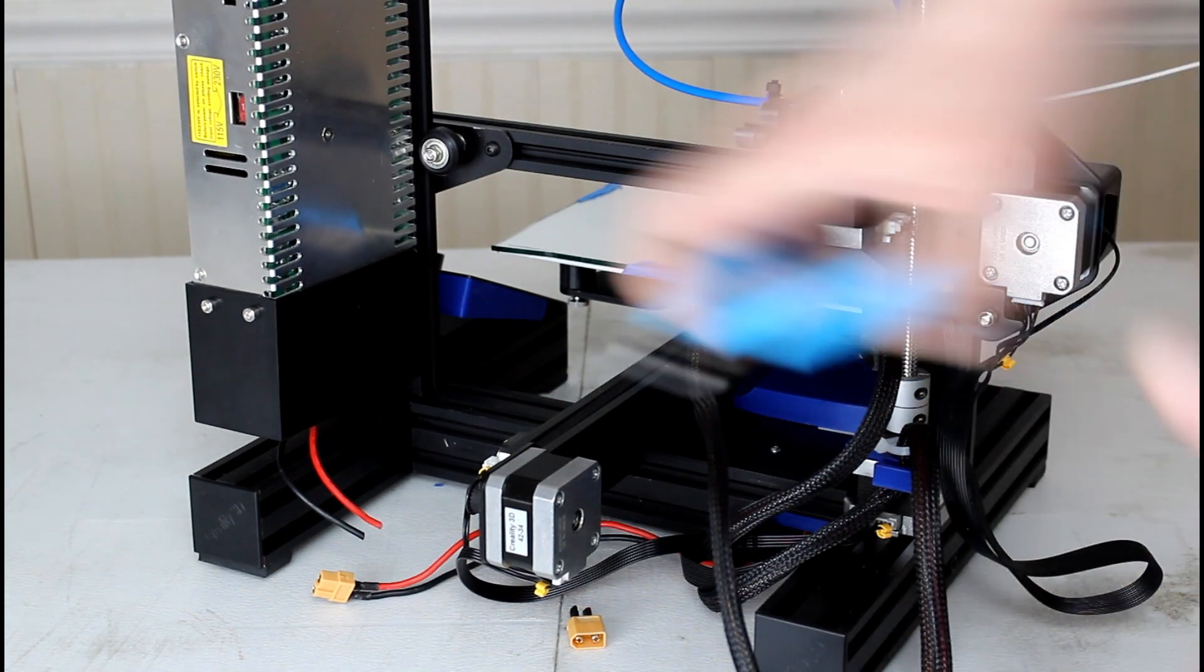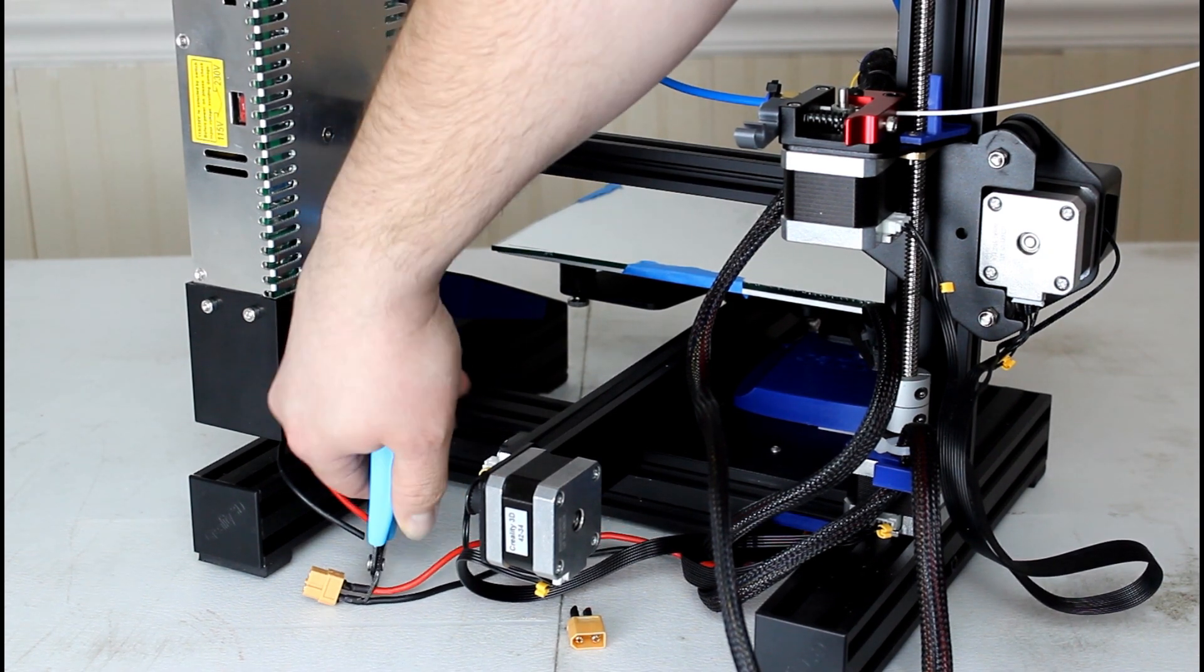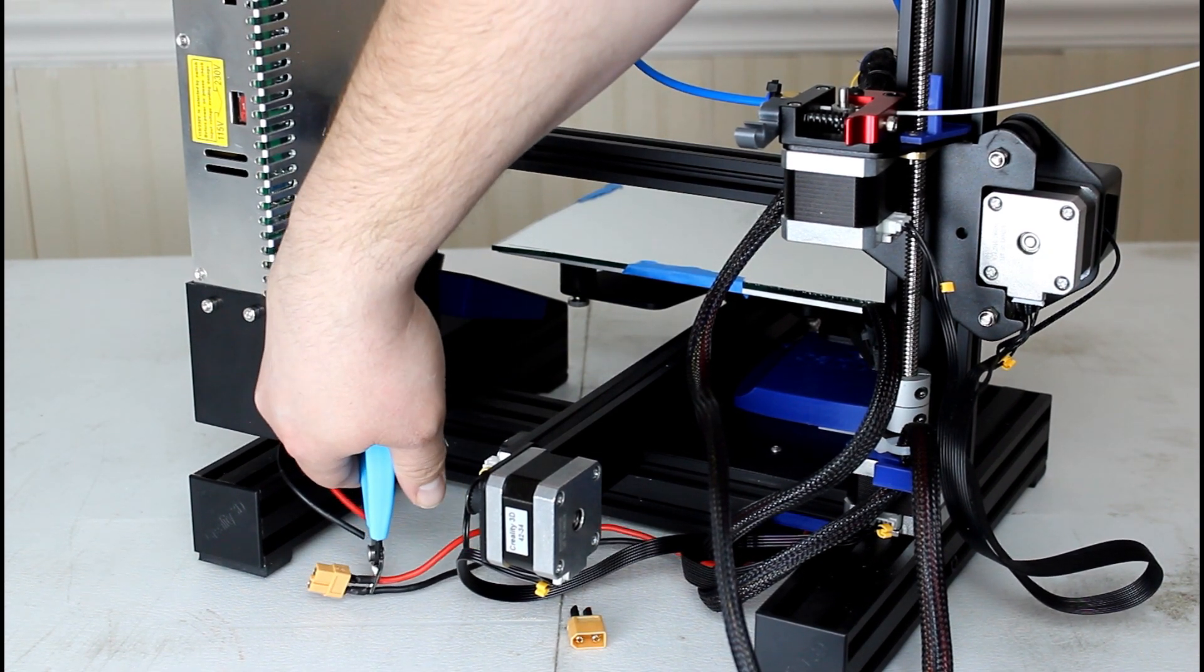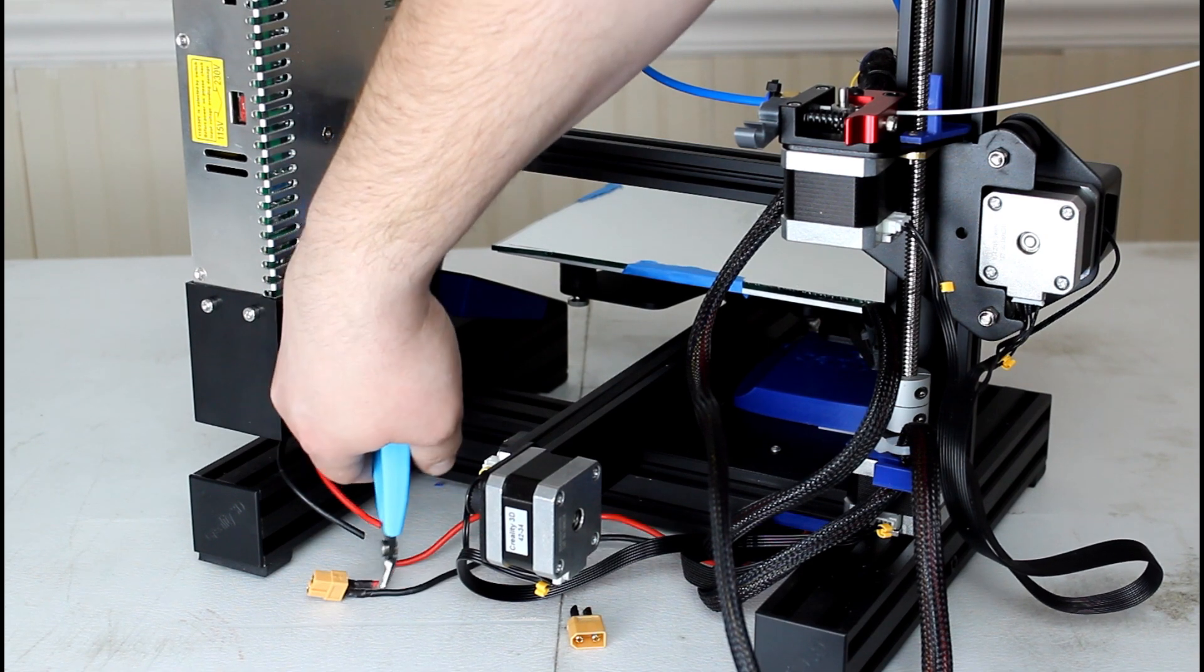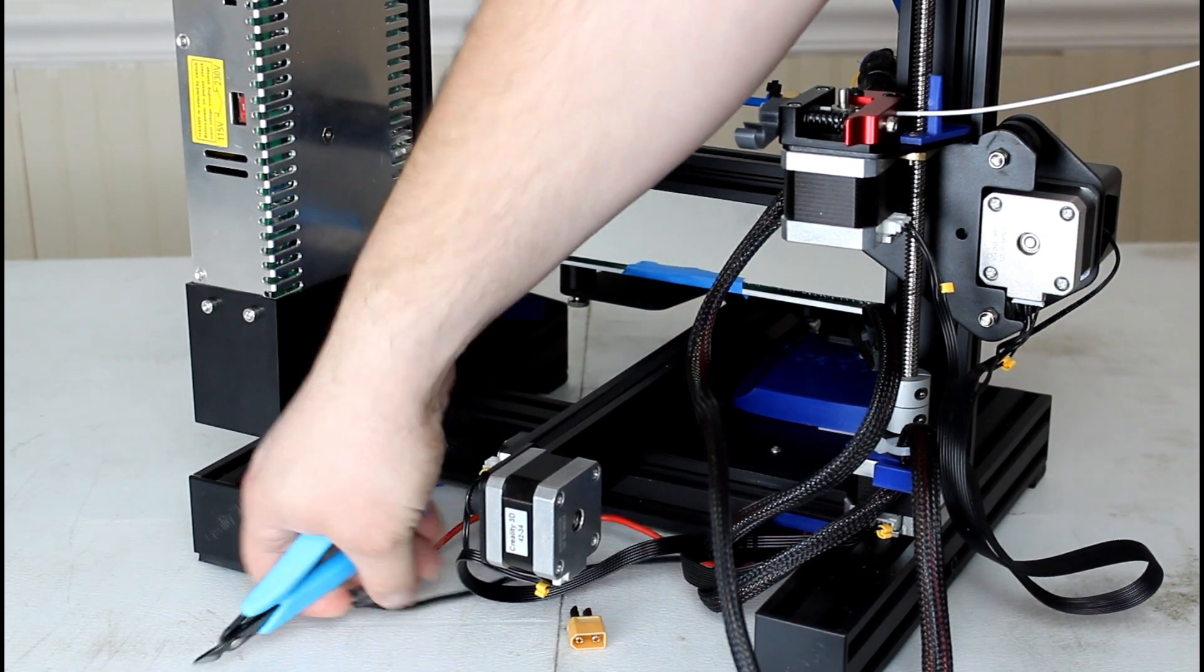Just like that. Trying to keep my arm out of the way so you can see. And just like that.